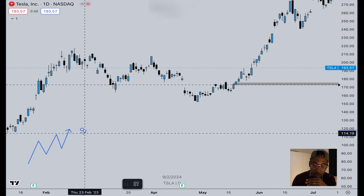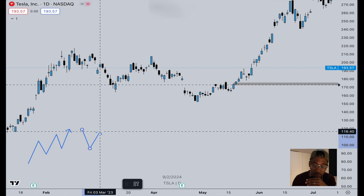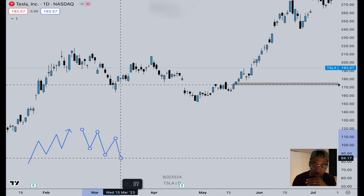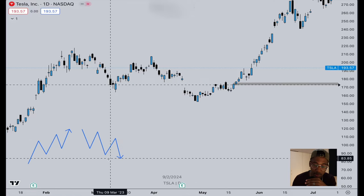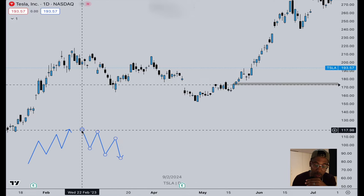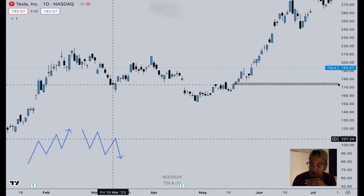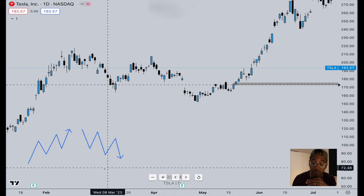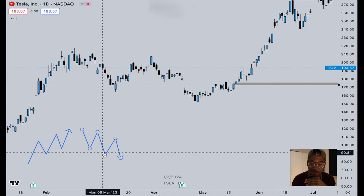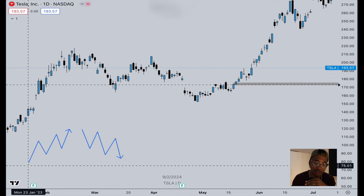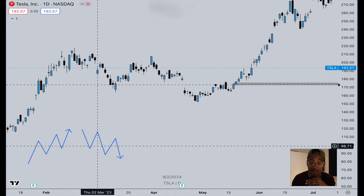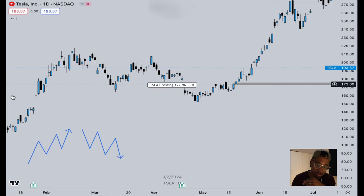After uptrends we can also have downtrends, which consist of lower lows and lower highs. It looks almost like the opposite of an uptrend. We have a high, then a lower high, then another lower high, then a low, then a lower low, then another lower low. This right here is a downtrend. So once again: uptrend equals higher highs and higher lows; downtrend equals lower highs and lower lows.